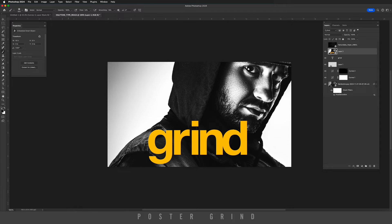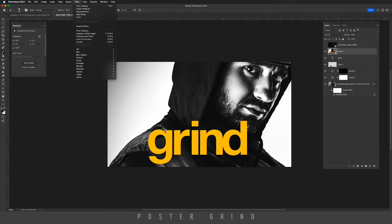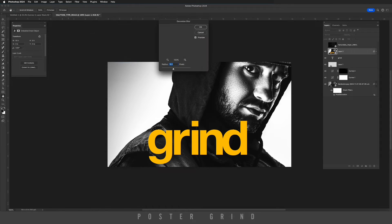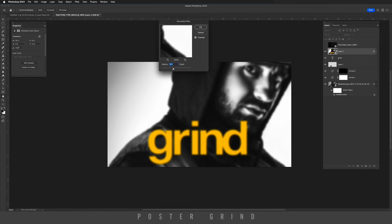Now let's go over to Filter, then we're going to go down to Blur, then Gaussian Blur, and we're just going to blur it to a 10.